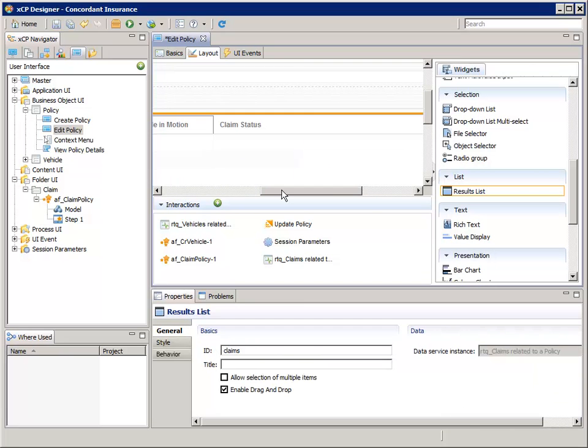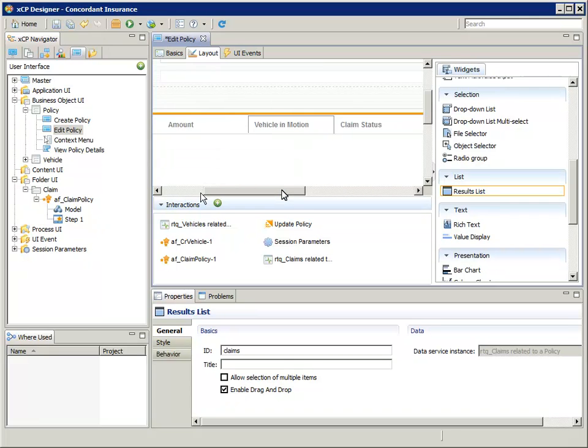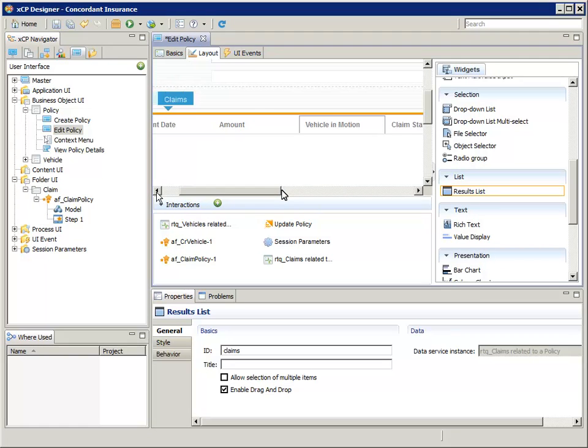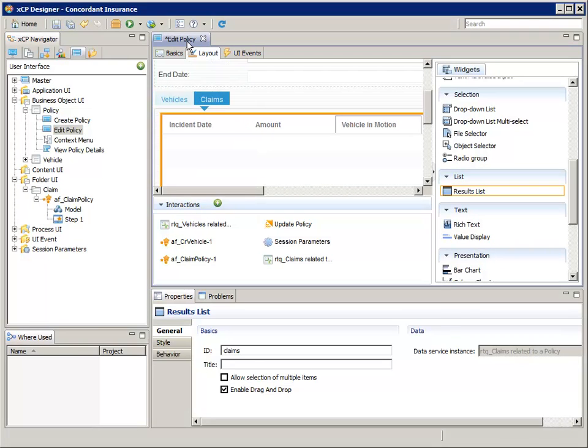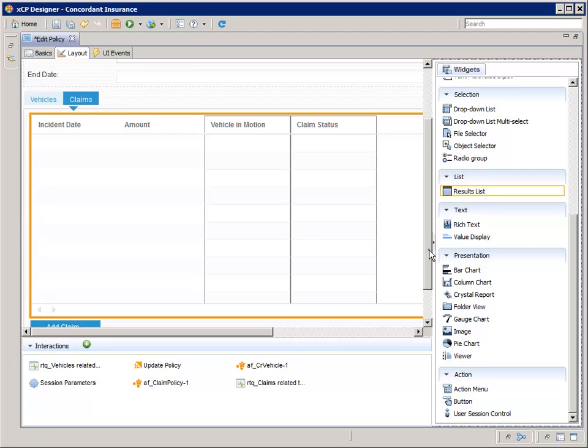Right-click the Object ID column and delete it. Remember, we're not removing the Object ID from the values returned in the Results List, we're only removing it from the display.